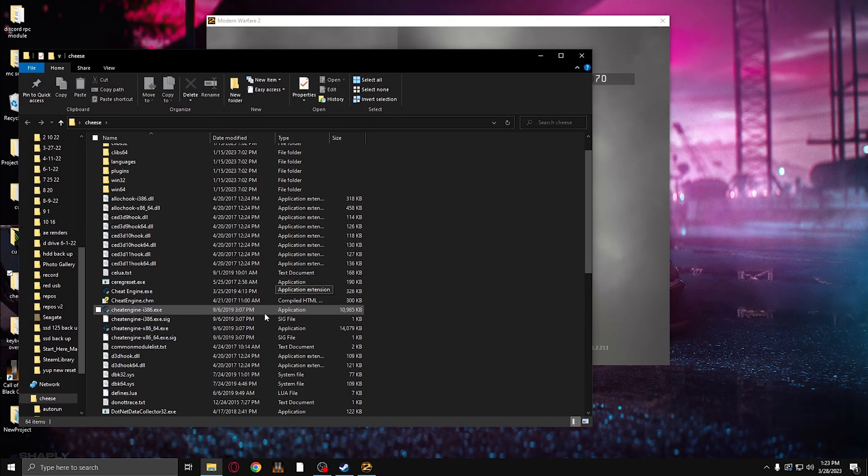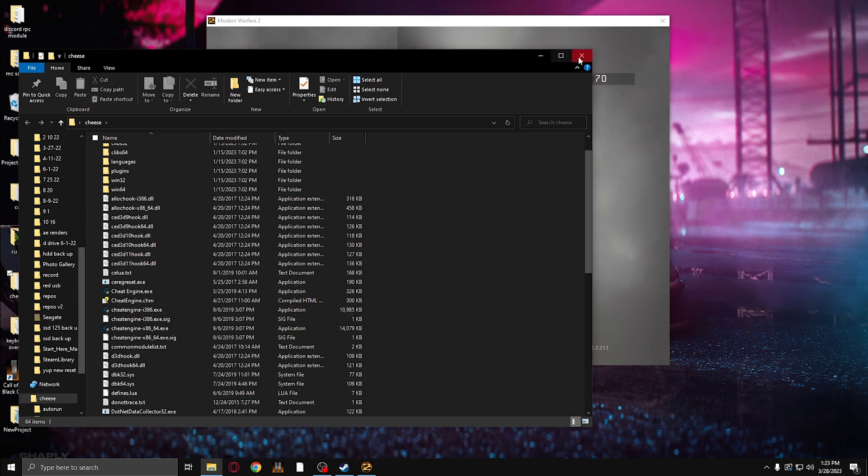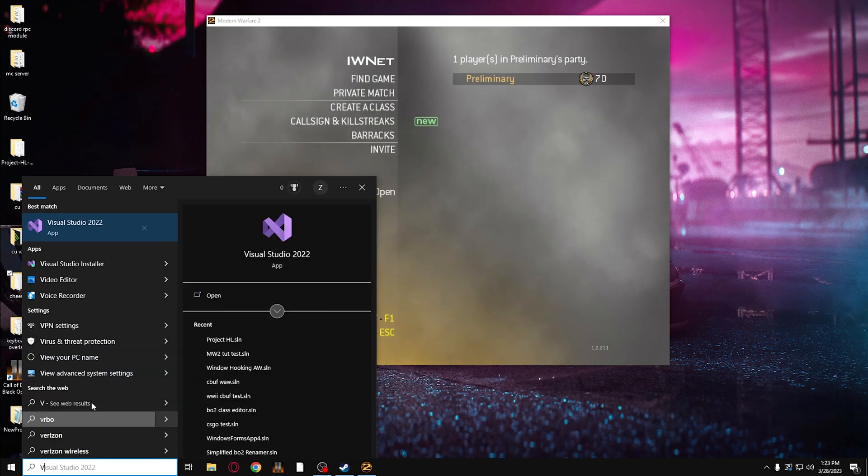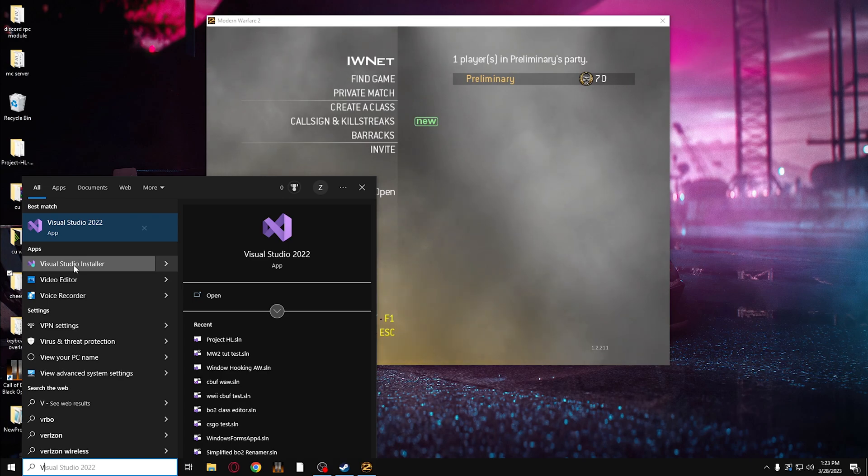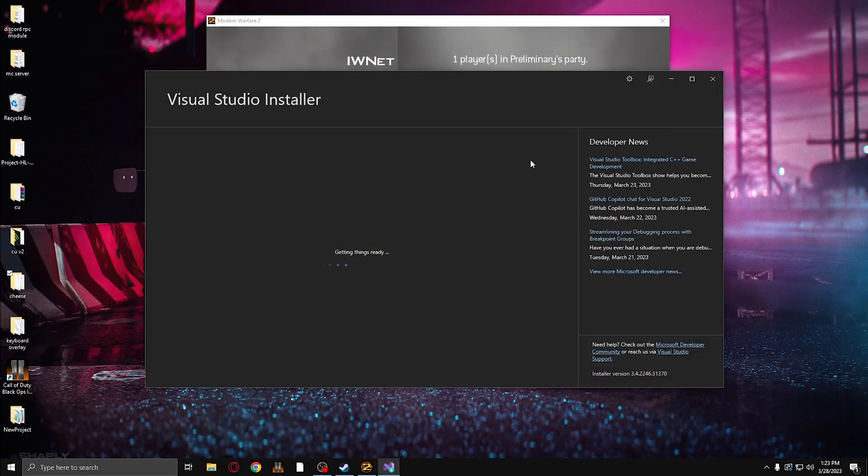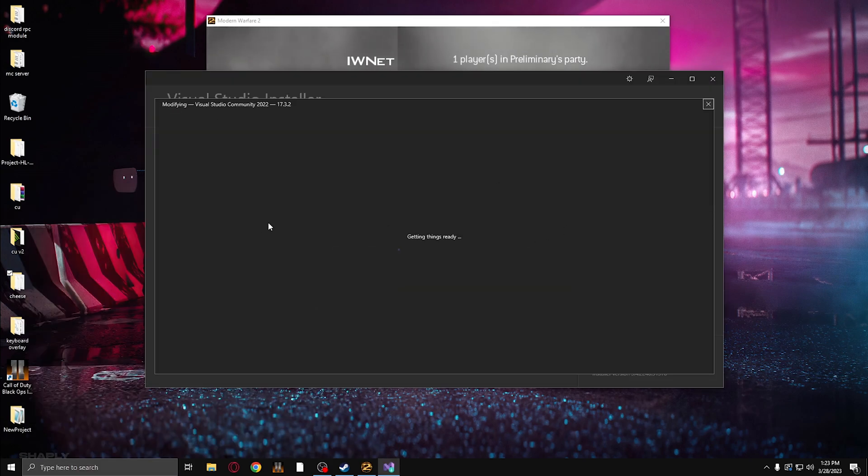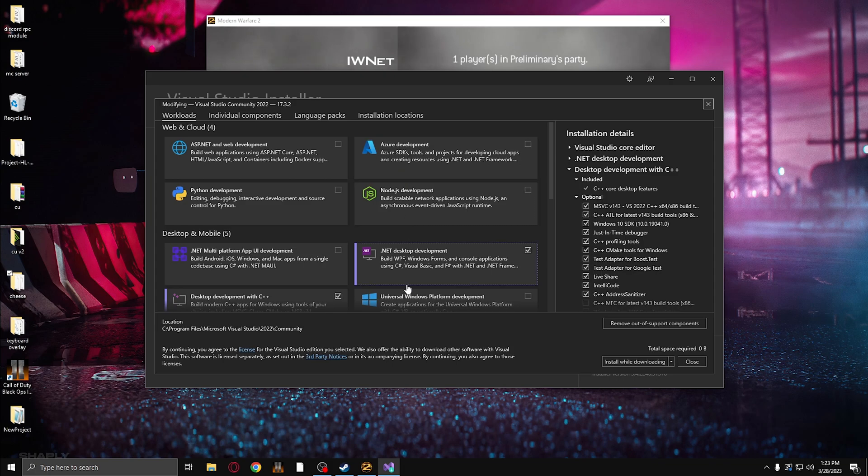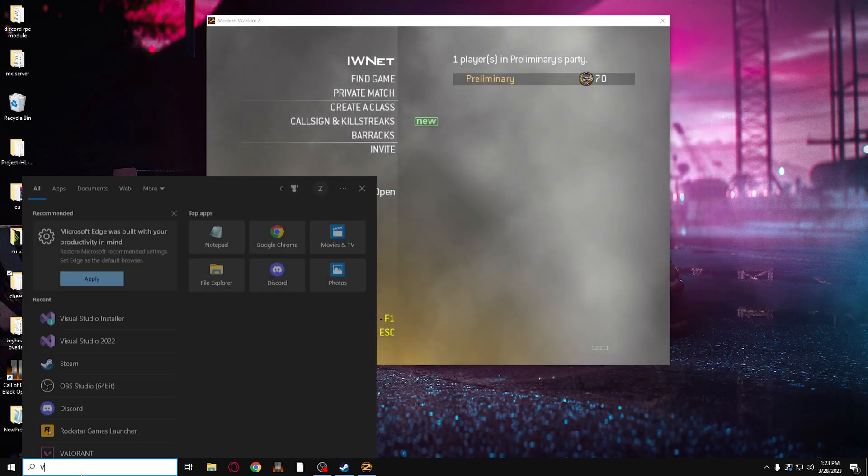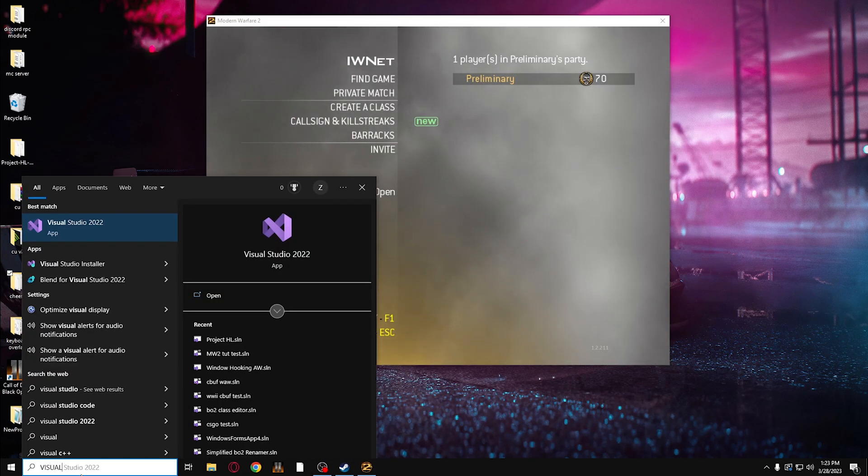If you need help installing Cheat Engine just quit right now because you're not going further. However, Visual Studio, once you run the installer, it'll look something like this and you just want to click .NET desktop development. Make sure it says C-sharp. Once that's downloaded, you can go ahead and load Visual Studio here.